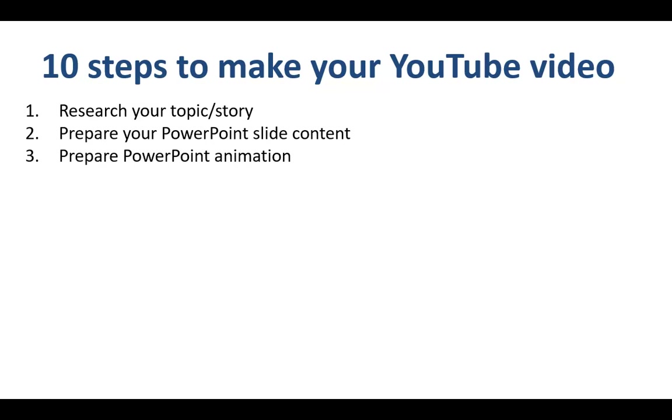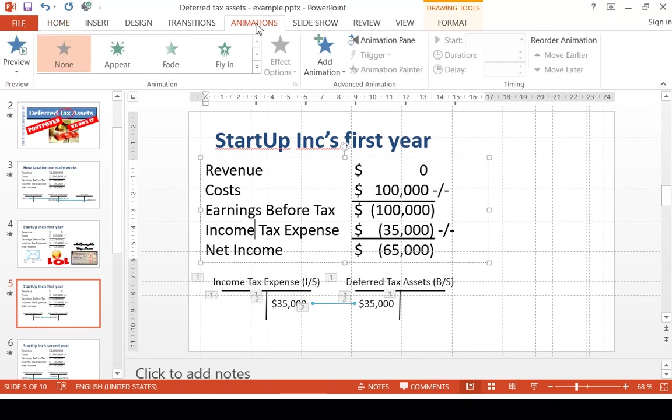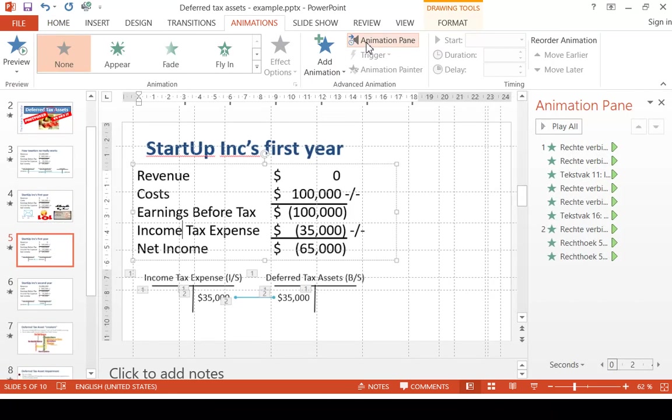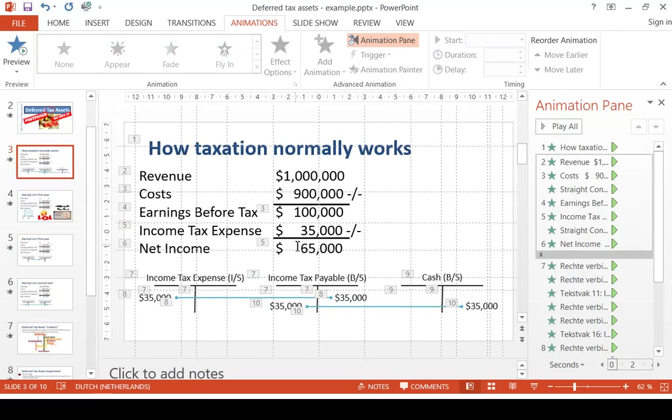Step number 3 is to prepare your PowerPoint animation. In order to do this, you switch on the animation pane over here on the menu. And as you can see, for example on this slide, I build up my slides step by step.